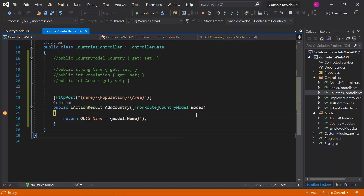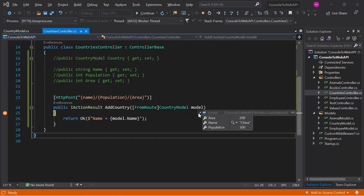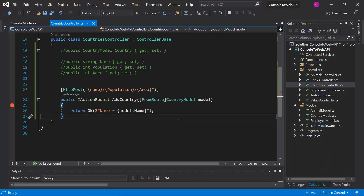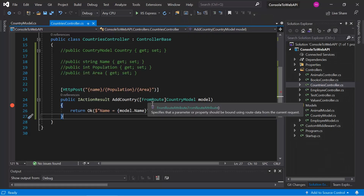We can see that the model object contains the entire data coming only from the route. If you try to pass the same data in the query string as well, you'll notice that binding works only with the route data. Any query string or body data will simply get ignored when using the [FromRoute] attribute.